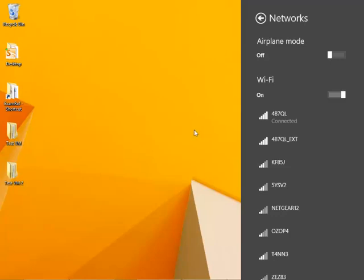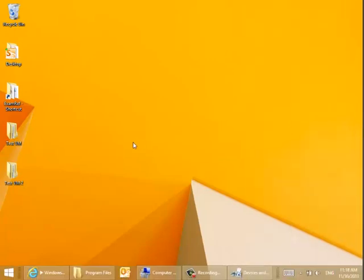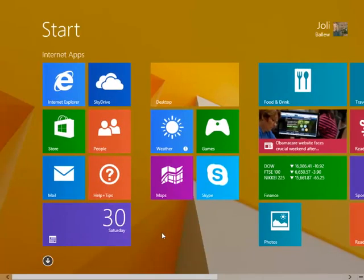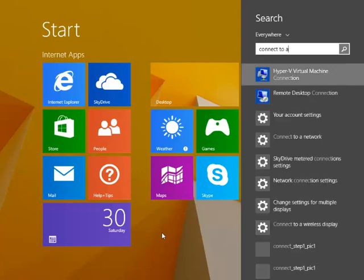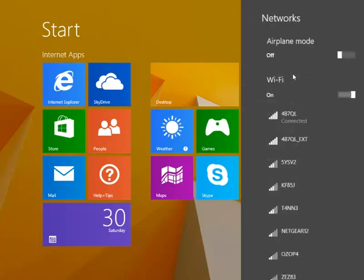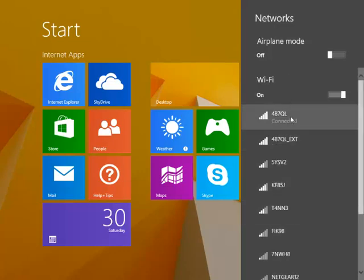This is the SSID and you won't see it if the network is not broadcasting. If you go to the start screen and type 'connect to a network' and choose this, you're returned to this screen which isn't helpful if you need to connect to a hidden network.